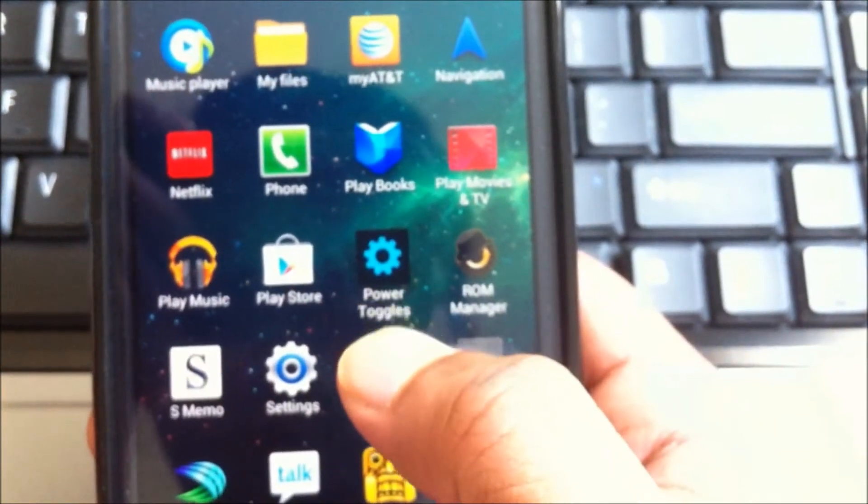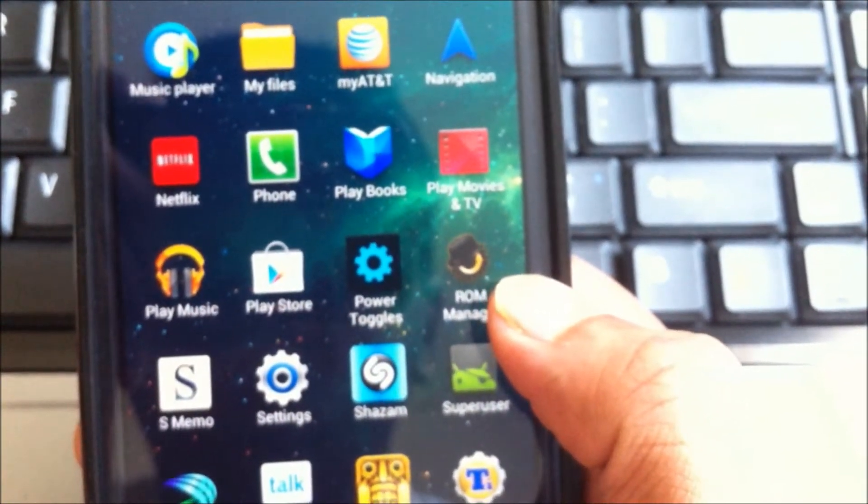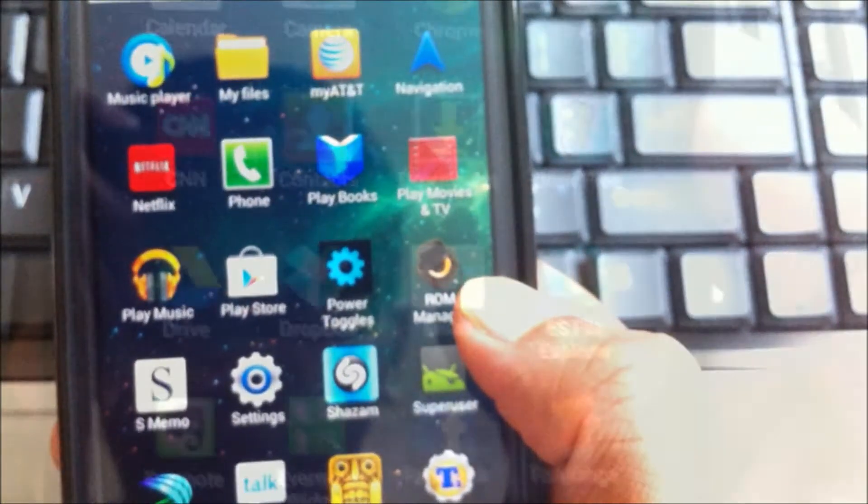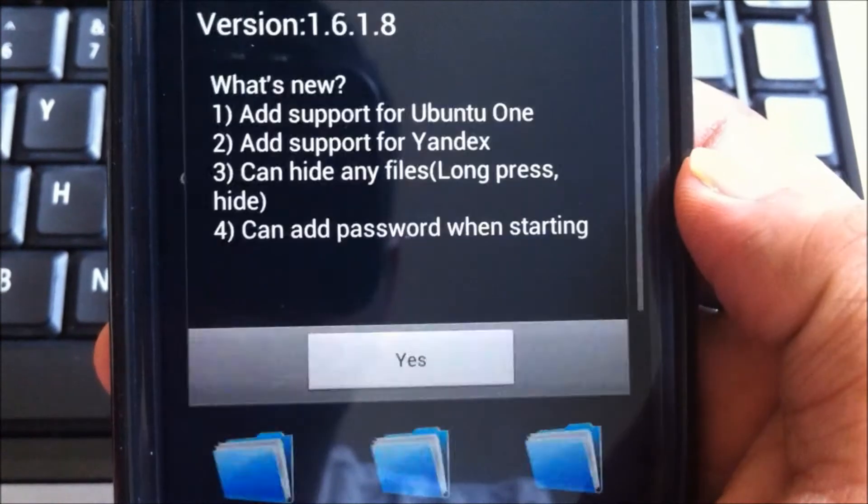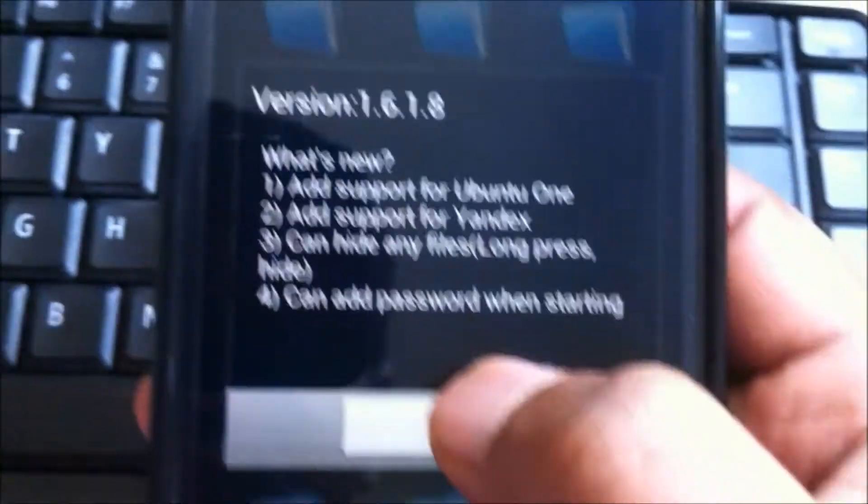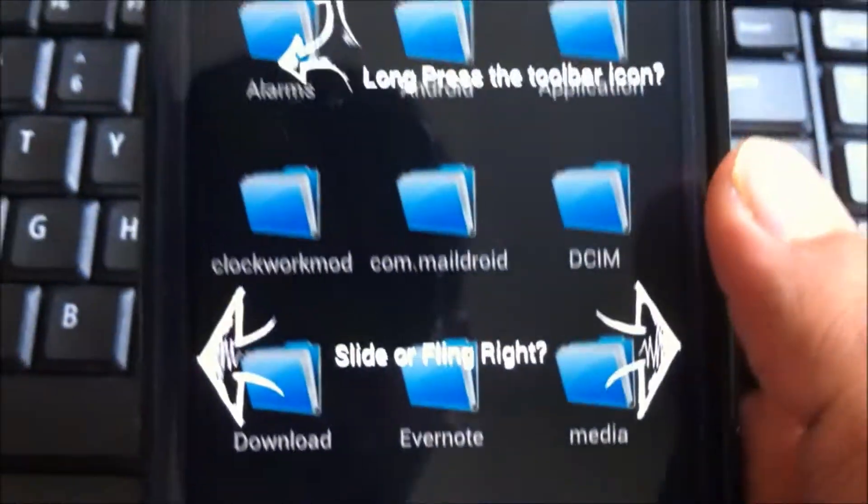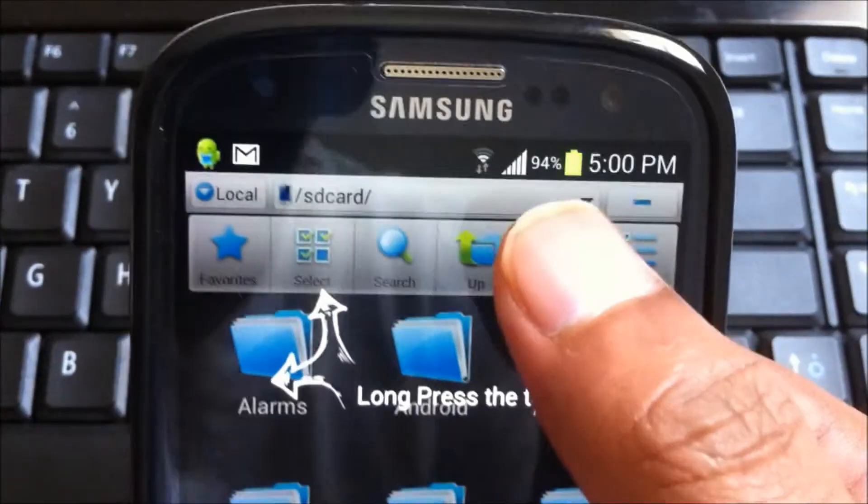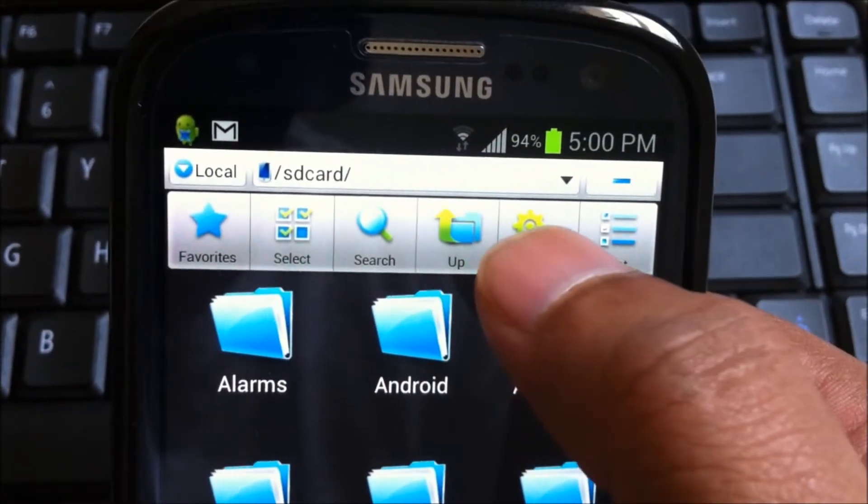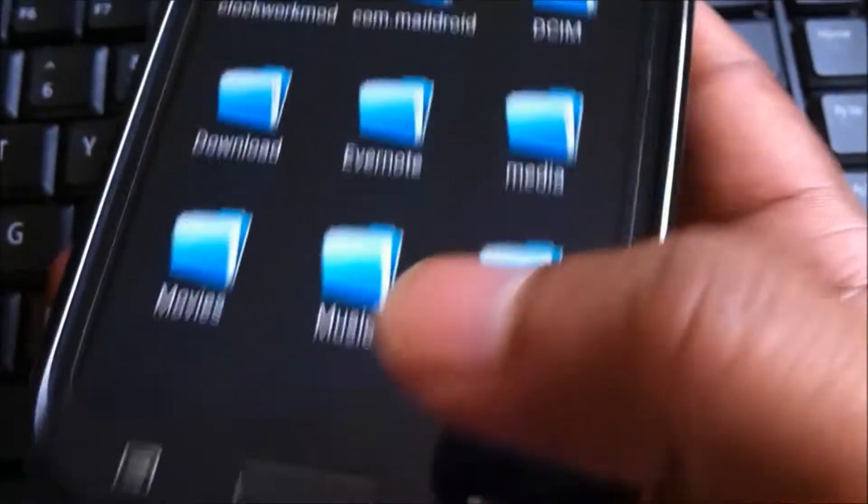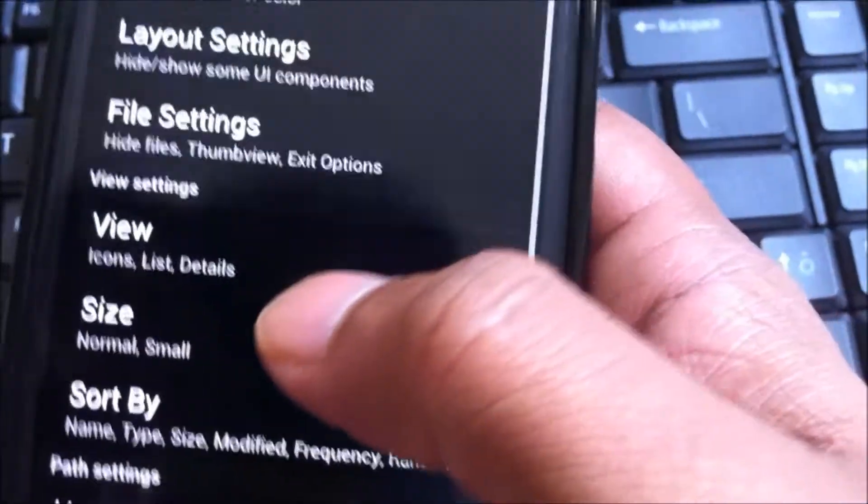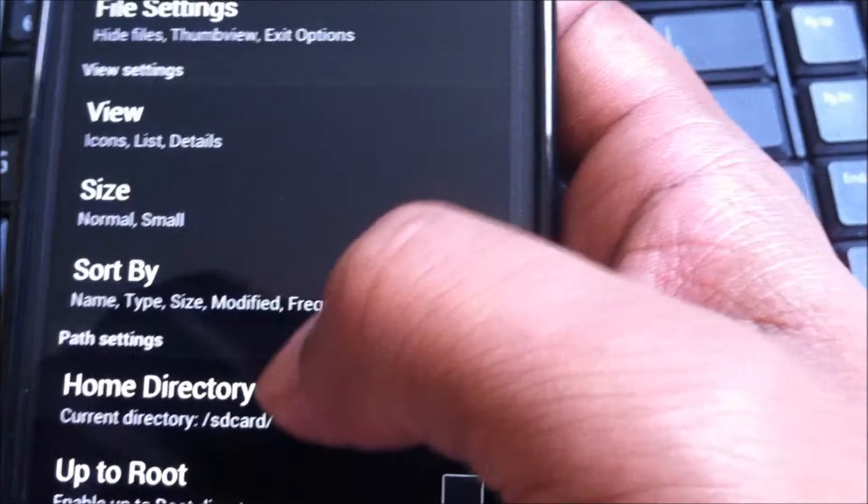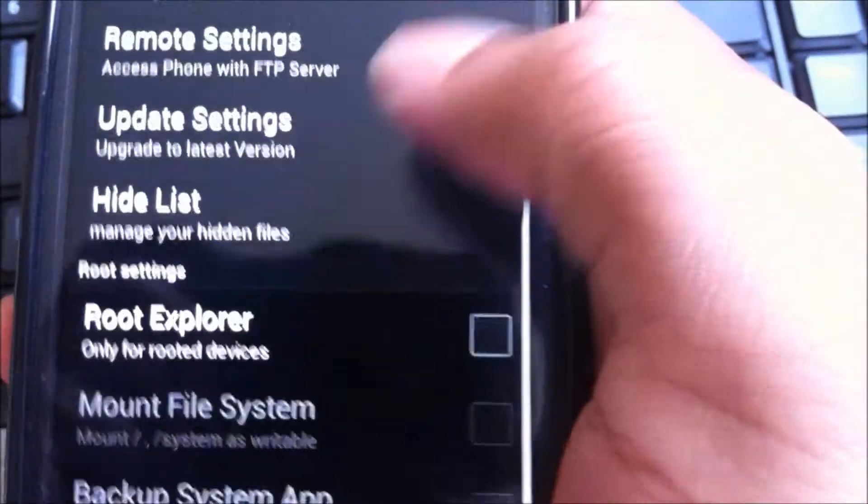And so basically, what you have to do is you have to use the ES file explorer. That's what I feel good to use. So go to the ES file explorer and in the ES file explorer, after you're starting it new, you have to go to settings first and you have to enable the root access before you can set the permissions for Google now.